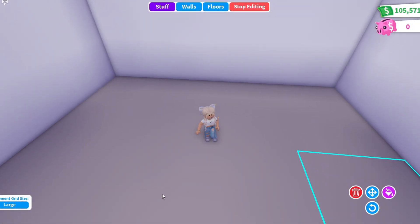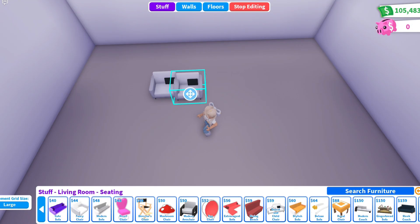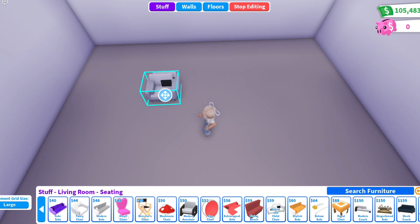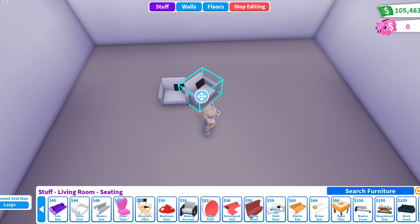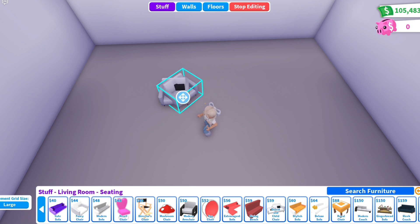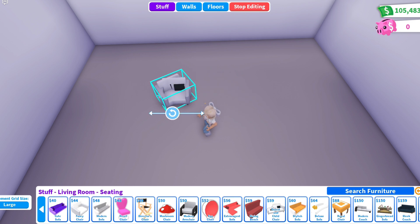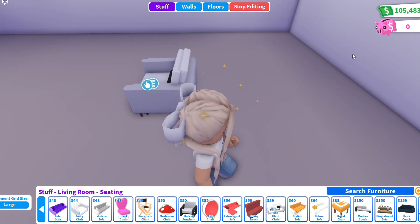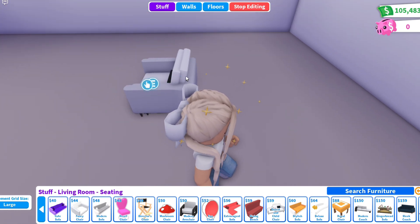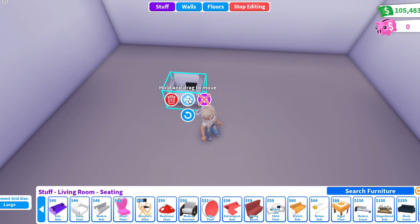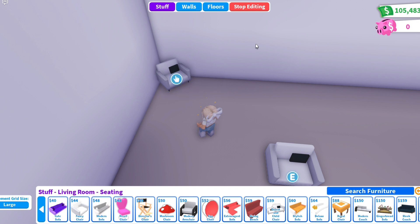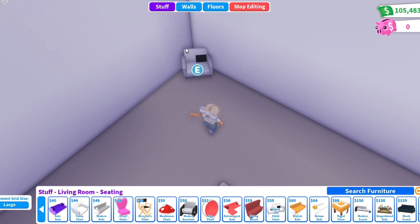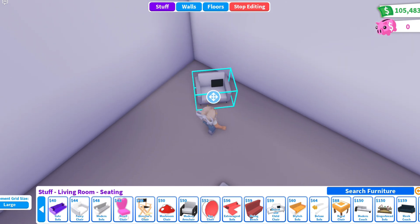If you want items to be symmetrical, first move your item and then rotate it — don't do it in any other order. And if you do it in this order, you can place the item in a spot where you normally can't.